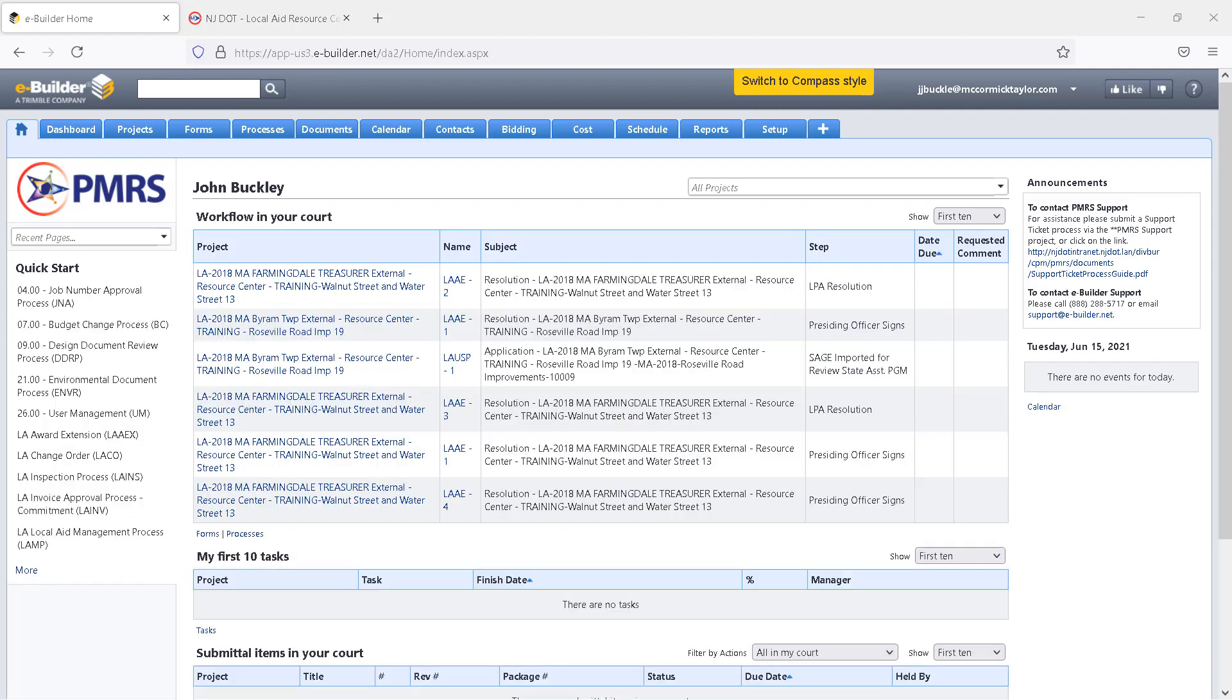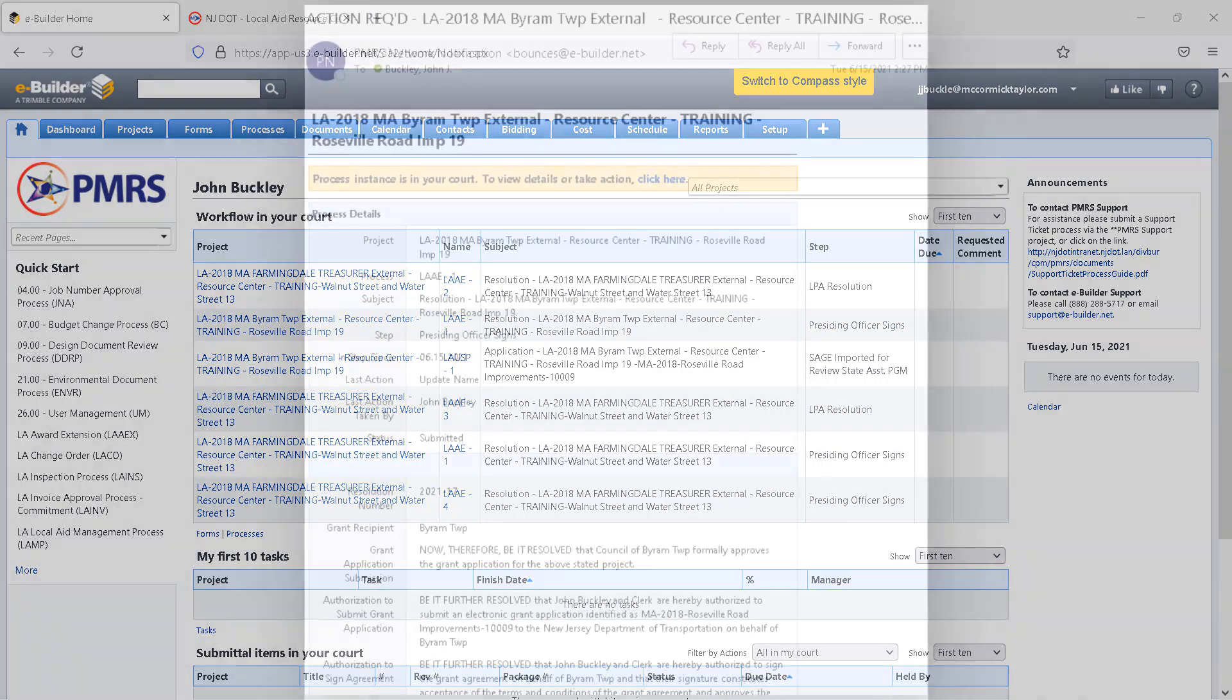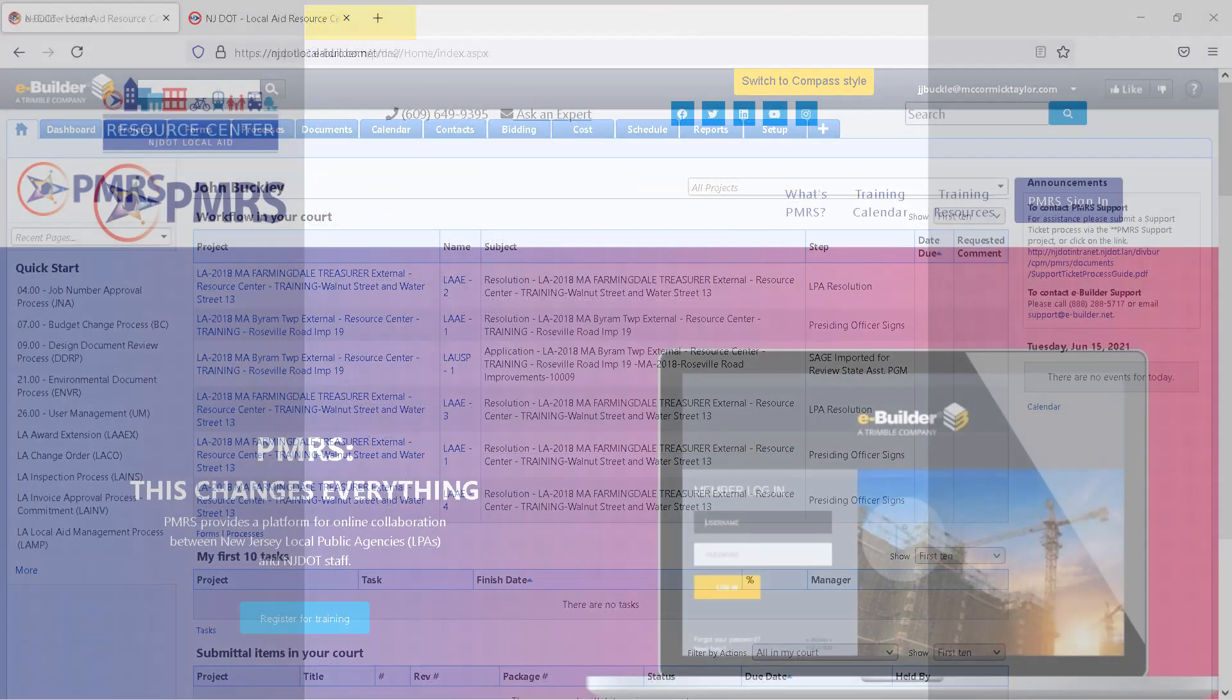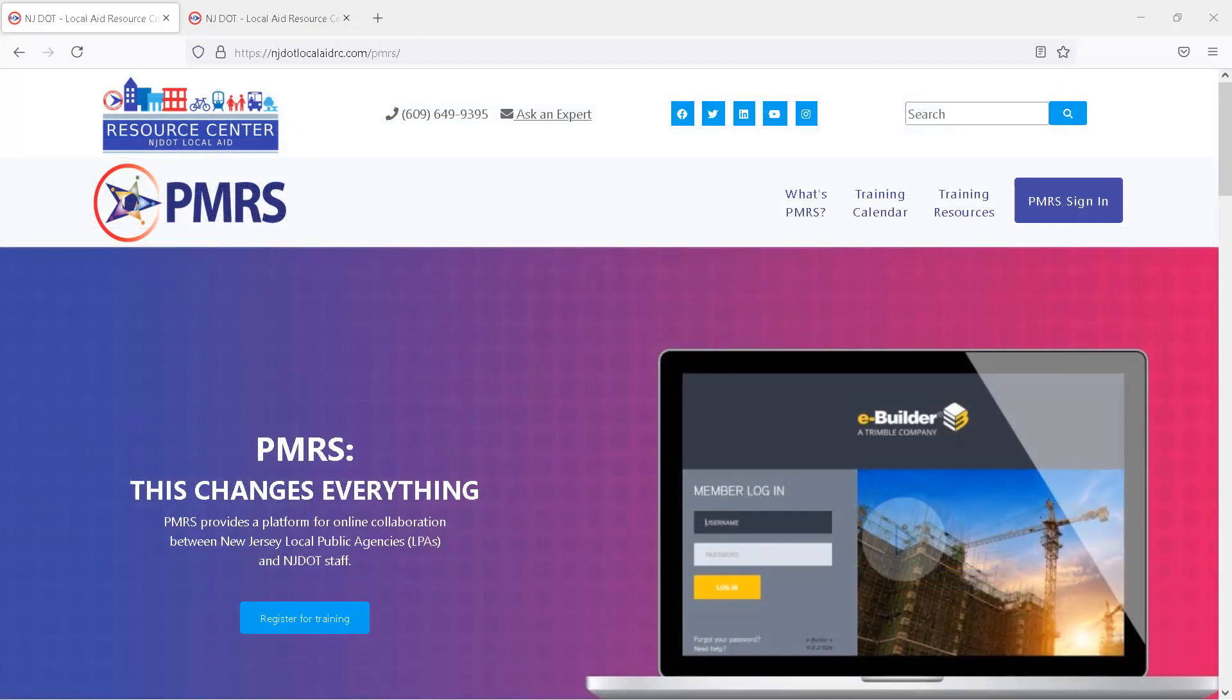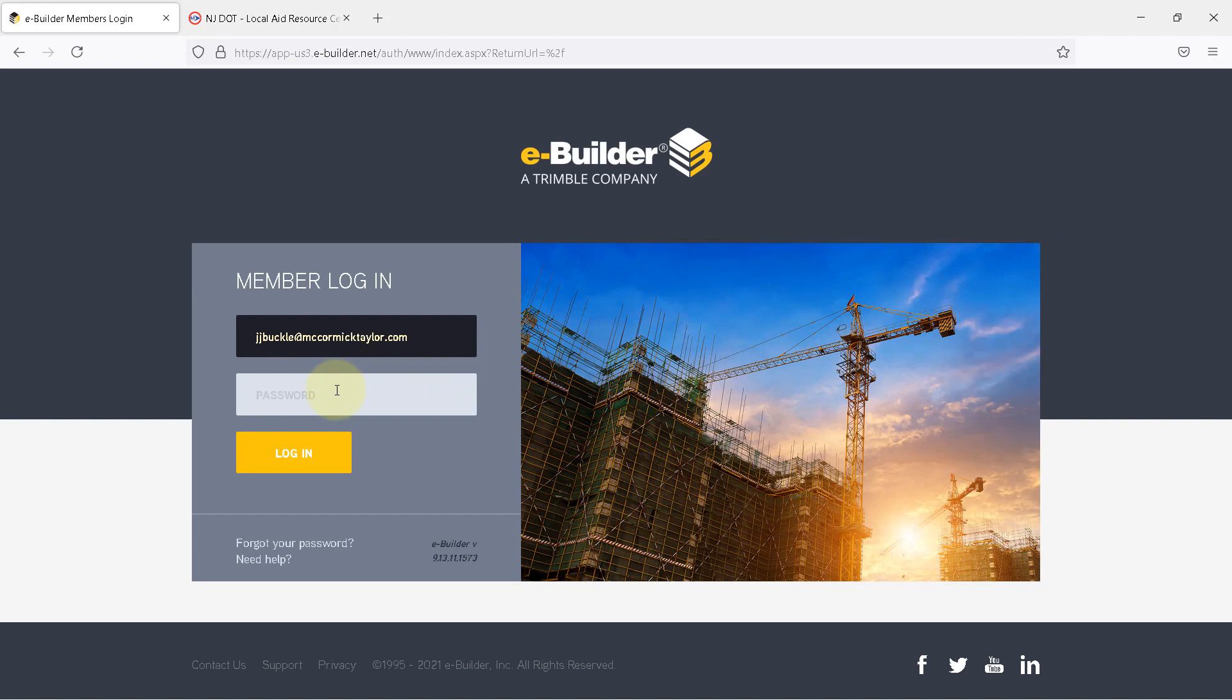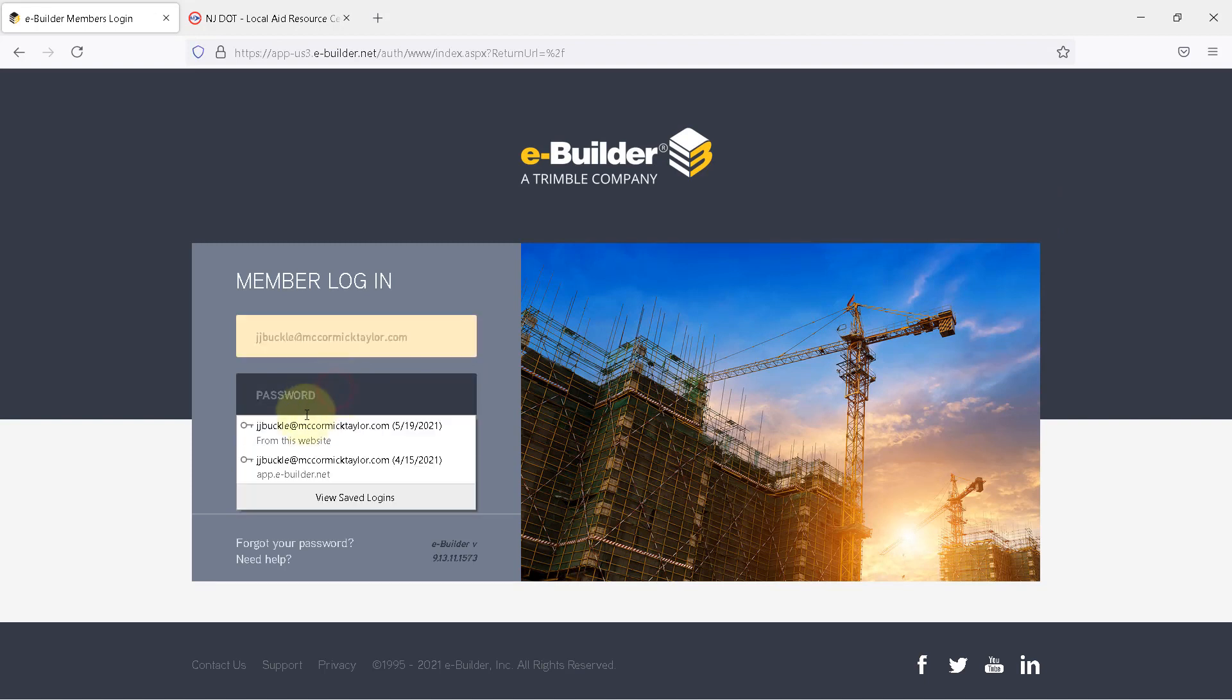In this case, the next step is for the presiding officer, who is either the mayor or the county executive. They will receive an email that looks like this. You can see from the subject line that an action is required. When the presiding officer, or PO, receives the email notification that the LAAE process is awaiting action, he or she will begin by logging in to PMRS by navigating to njdotlocalaidrc.com and selecting PMRS Sign In. Enter your username and password and click Log In.